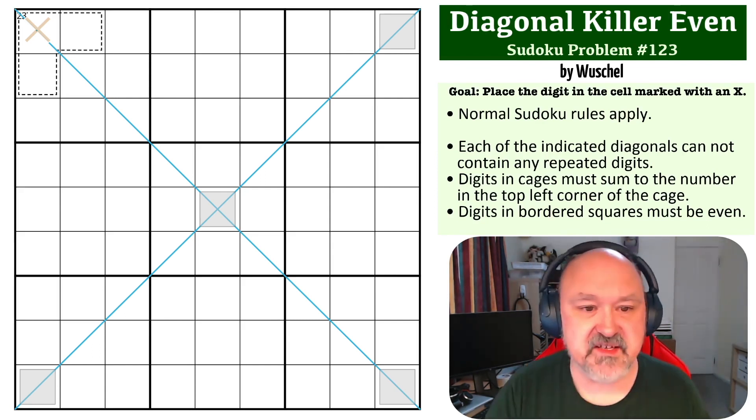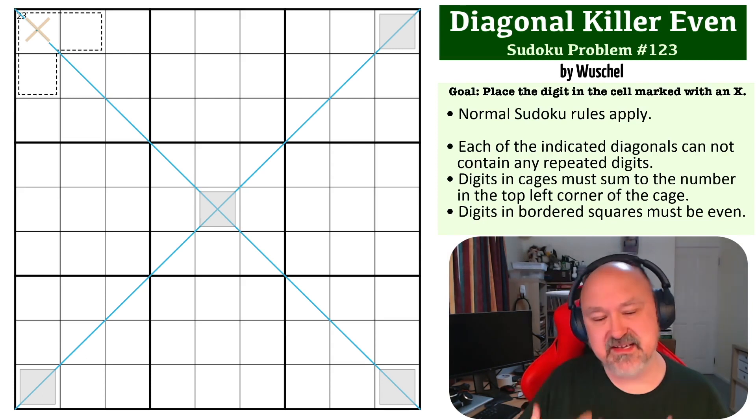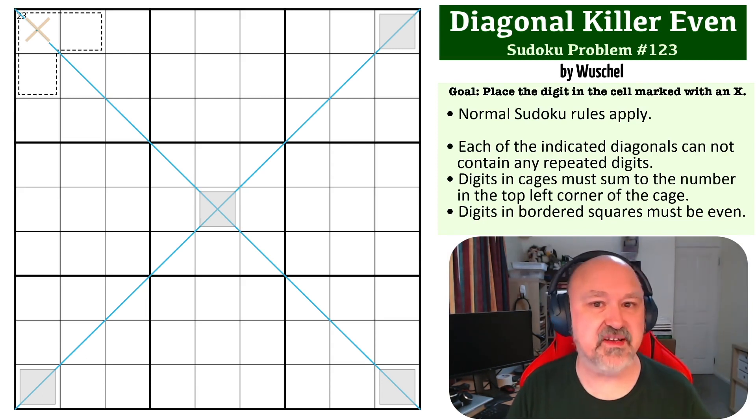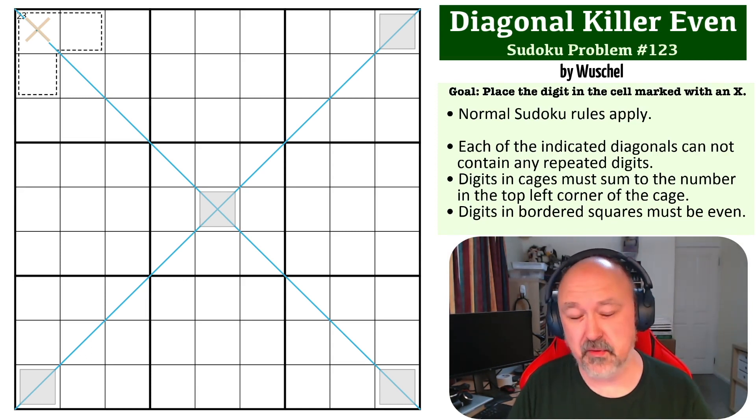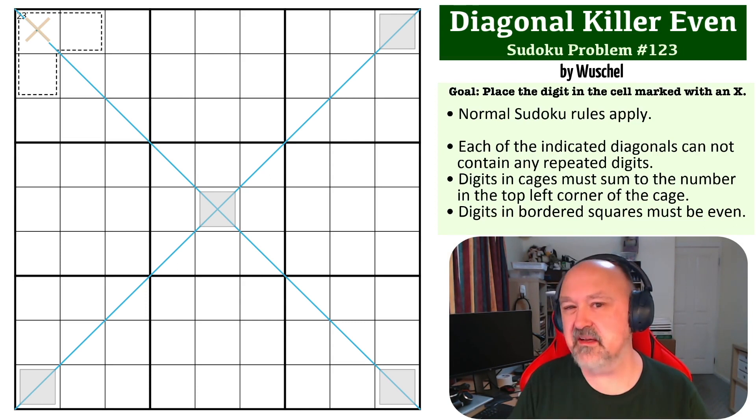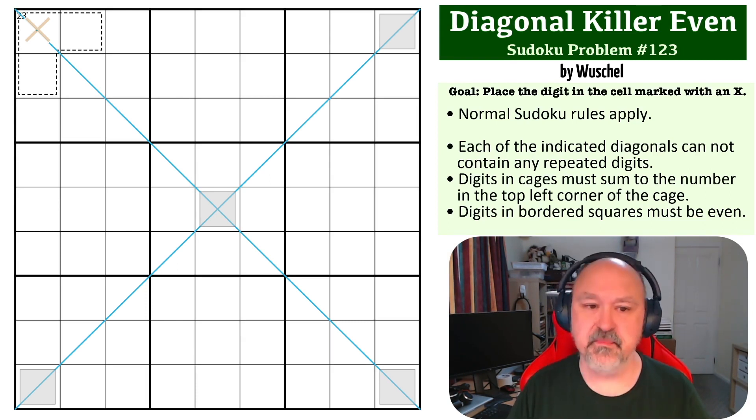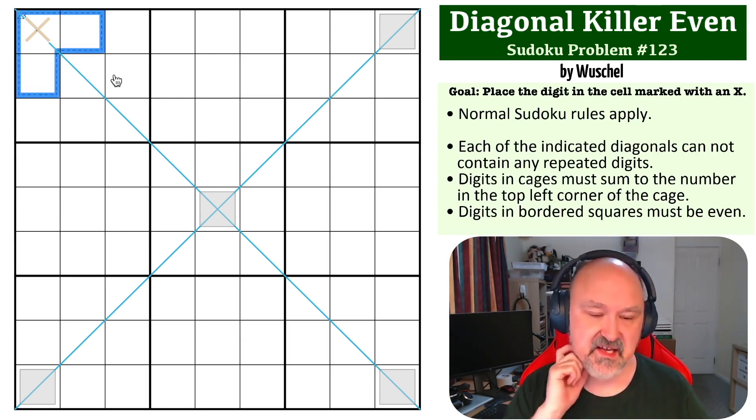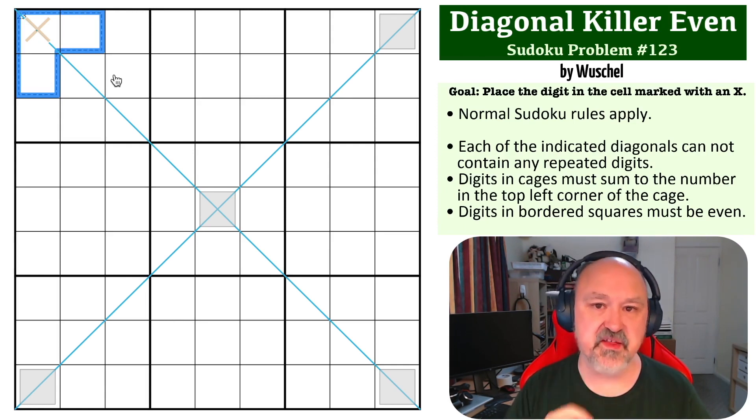Okay, I really like this one. This one is simple in concept but has a few tricks in it that I think are incredibly important, particularly for the diagonal constraint. So the first thing we need to look at, of course, is the killer cage, 23.